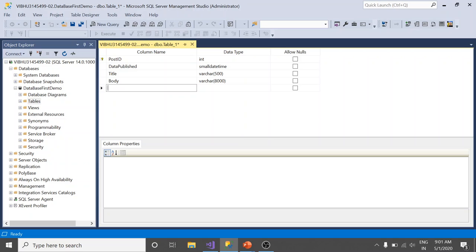We are going to use a manual approach in which we will create a change script every time we make a change to our database. Then we need to store that change script somewhere in our repository and run them on any database to bring them to current version.